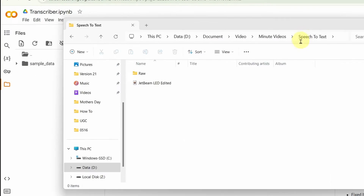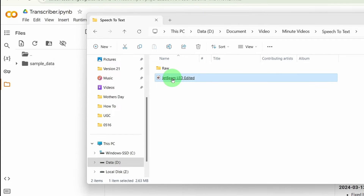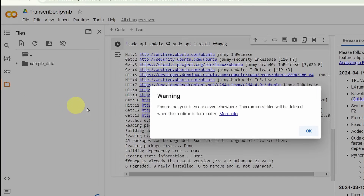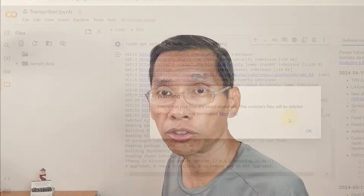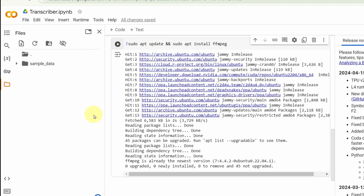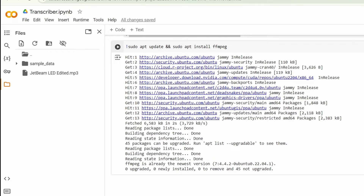I suggest that you use audio files that have been cleaned up as much as possible. You may want to reduce all the background noise and level it so that it makes it easier for Whisper to transcribe your audio. I'm just going to upload this file — drag it here and upload it. It gives you a warning that your files are saved elsewhere and these files will be deleted, so make sure you keep your original files on your computer. Once it's done, you will see the file over here. My file is JetBeamLED.